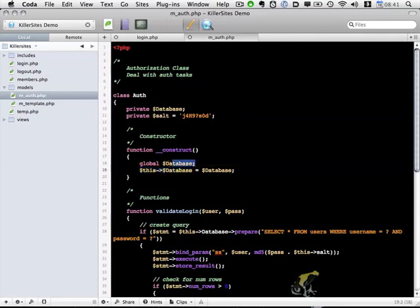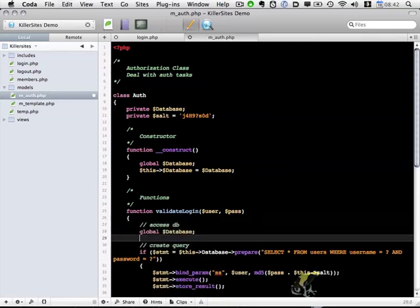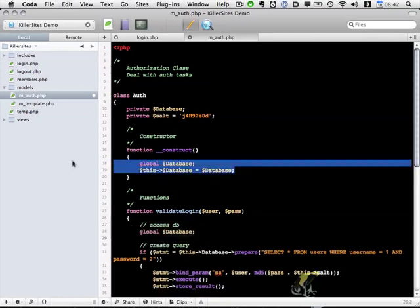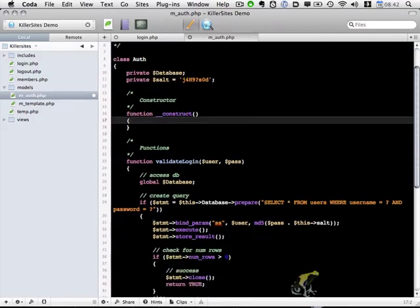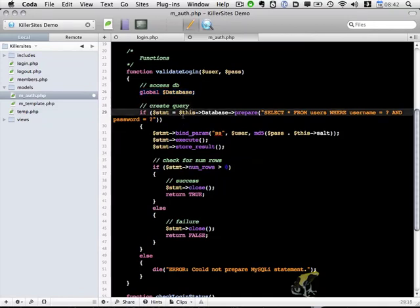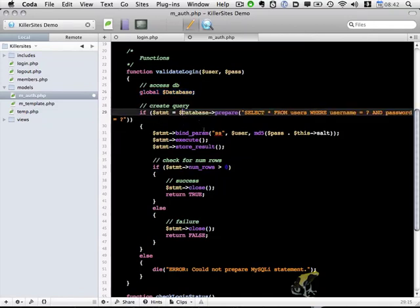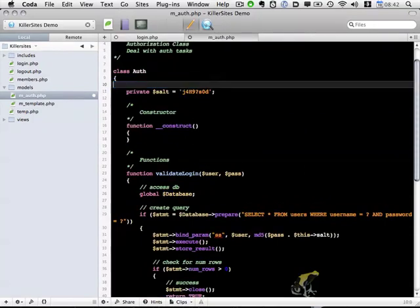So what I'm going to do instead is I'm going to copy the global database line and place it within validate login. I'm going to remove this from the constructor. So now we only need to access the database in the validate login function. And if we add functions that need access to the database, we would also need to include the global database. And the last change is we can remove this database so we access database directly, and we can remove the private database because we don't need to use that anymore.